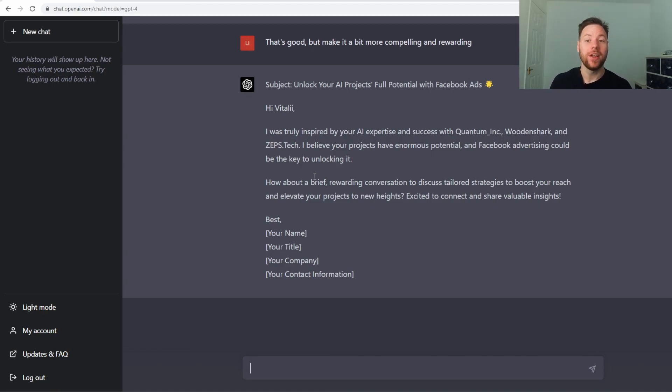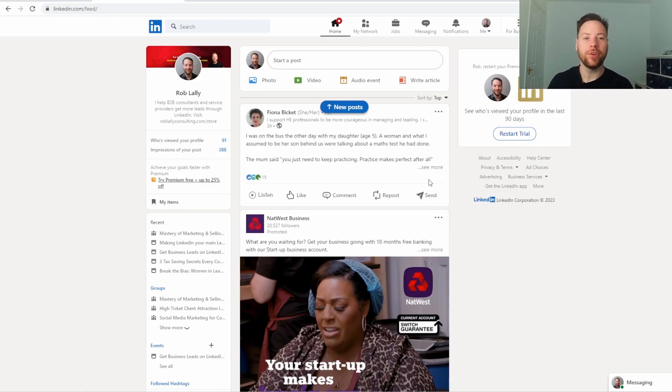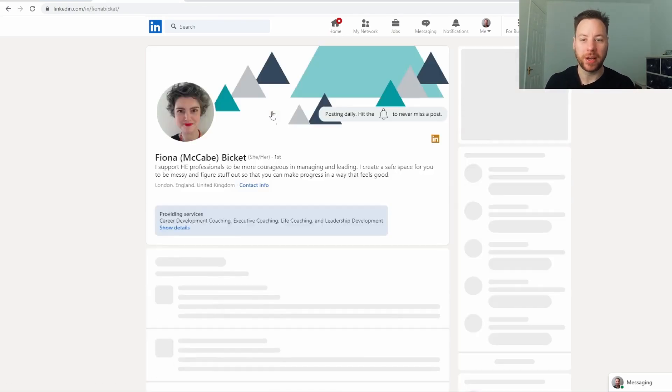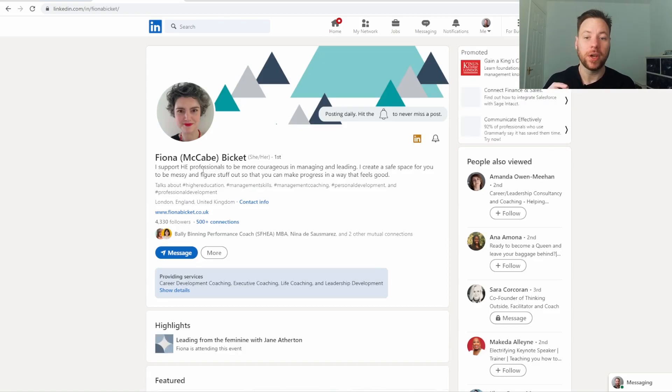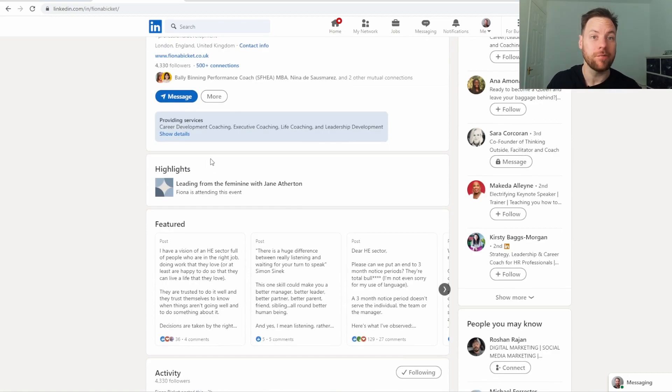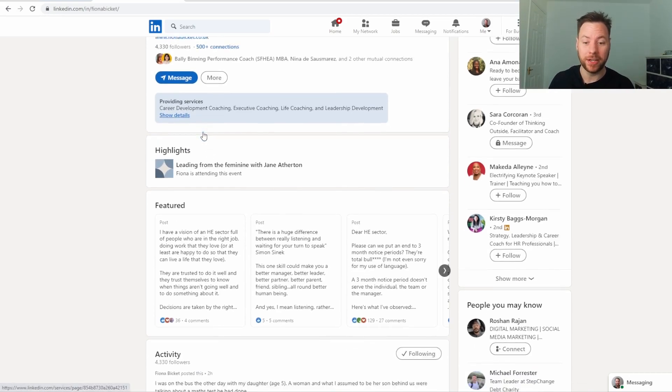What we're going to do next is we're going to pretend we've come across one of those situations. We're going to use Fiona here, one of my connections. We're going to use Fiona's profile here and pretend it's one of those profiles with not much information on it where it's really hard to actually create a tailored pitch.